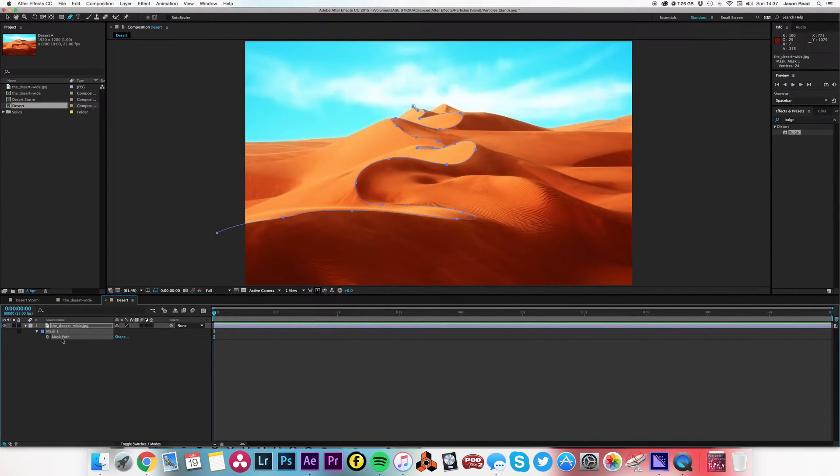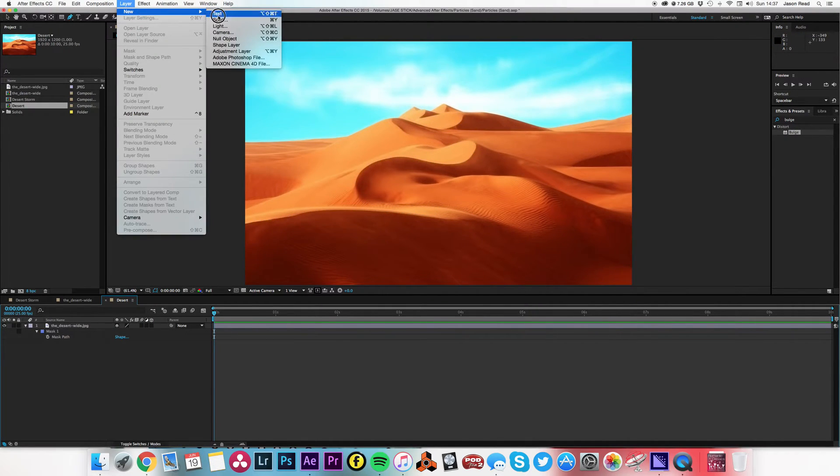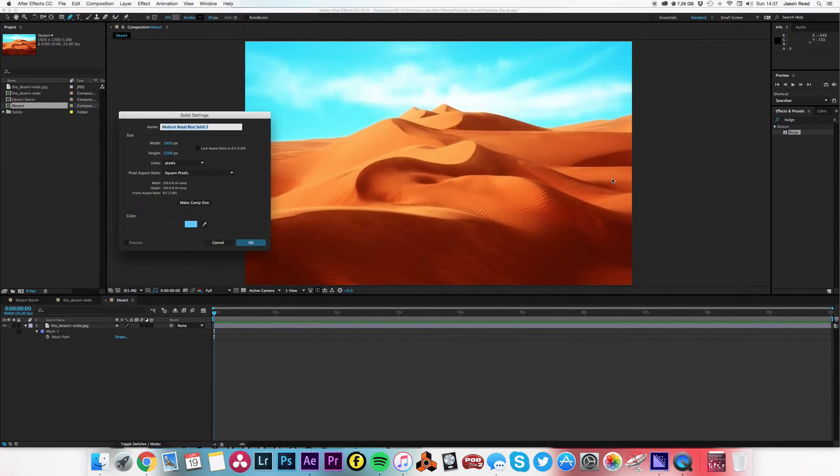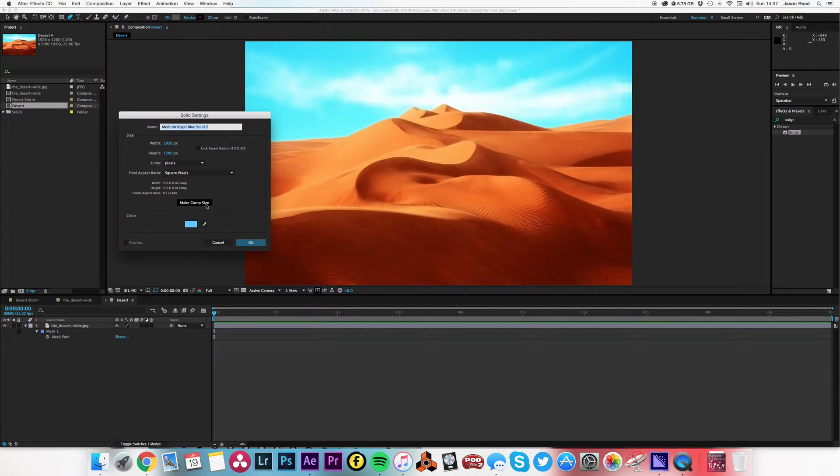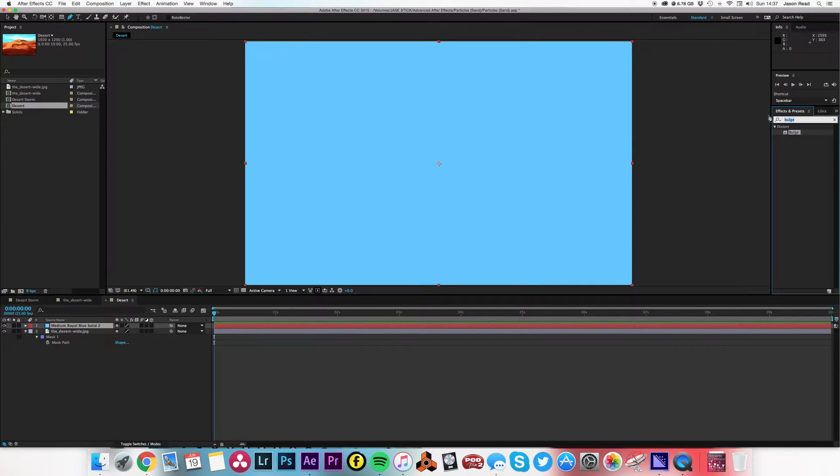I'm going to open up that mask, press M, mask path there we go. Take the mask path, I'm going to copy that mask path. Now I'm going to go to Layer, do a new solid, doesn't matter what color, make comp size. And on that I'm going to put a particle effect, CC Particle Systems 2 should do the job nicely.